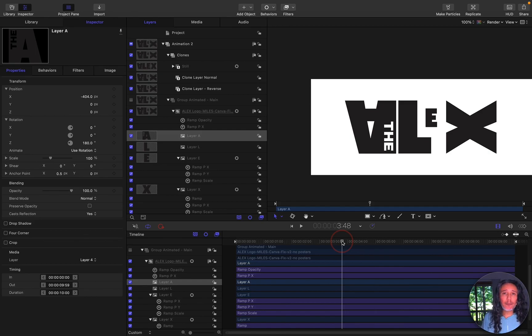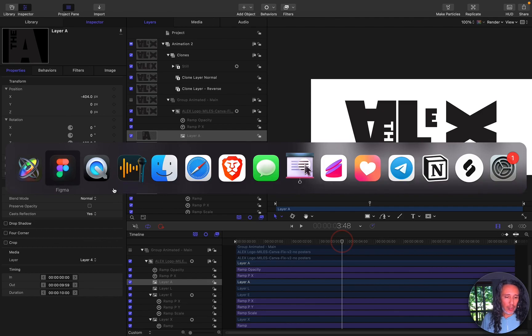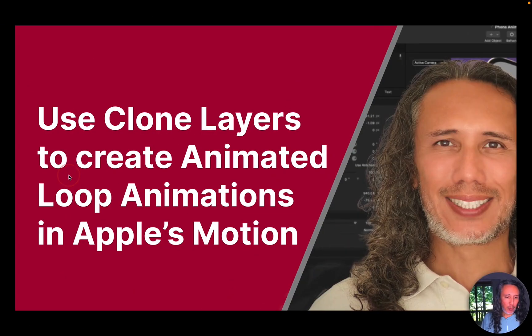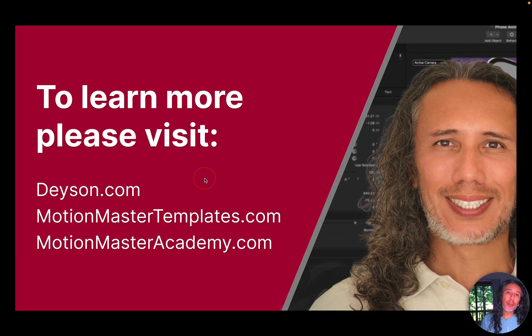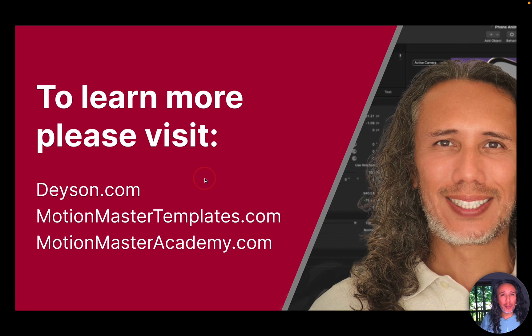So anyway I hope this video helps. If you have any questions or comments please let me know. You can visit my website at dayson.com or motionmastertemplates.com or motionmasteracademy.com. Thank you for your available time and have an amazing day.